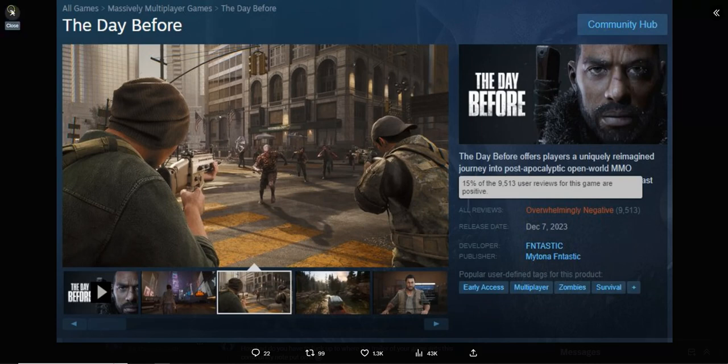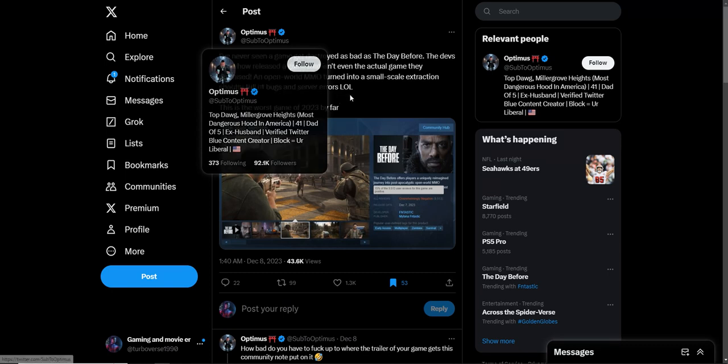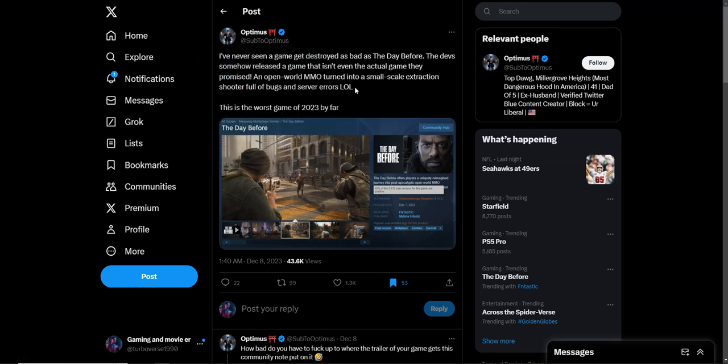It's like they're doing some false advertising because apparently someone released a game that isn't even the actual game they promised. What this user says: an open world MMO turned into a small scale extraction shooter full of bugs and server errors. And he says this is one of the worst games of 2023. I was like, if you get a game that doesn't even work properly, then yeah, I'd say this is the worst game.